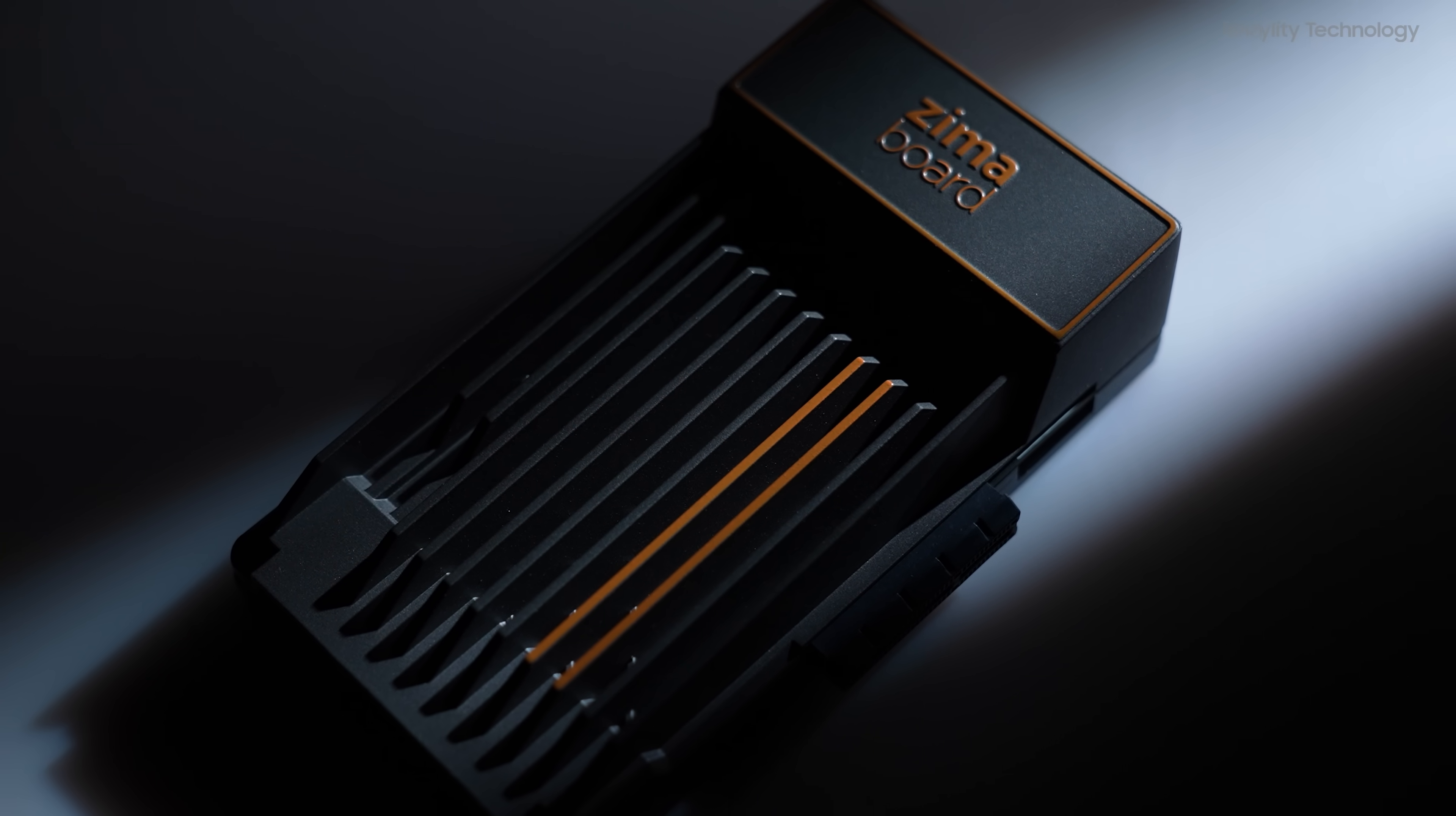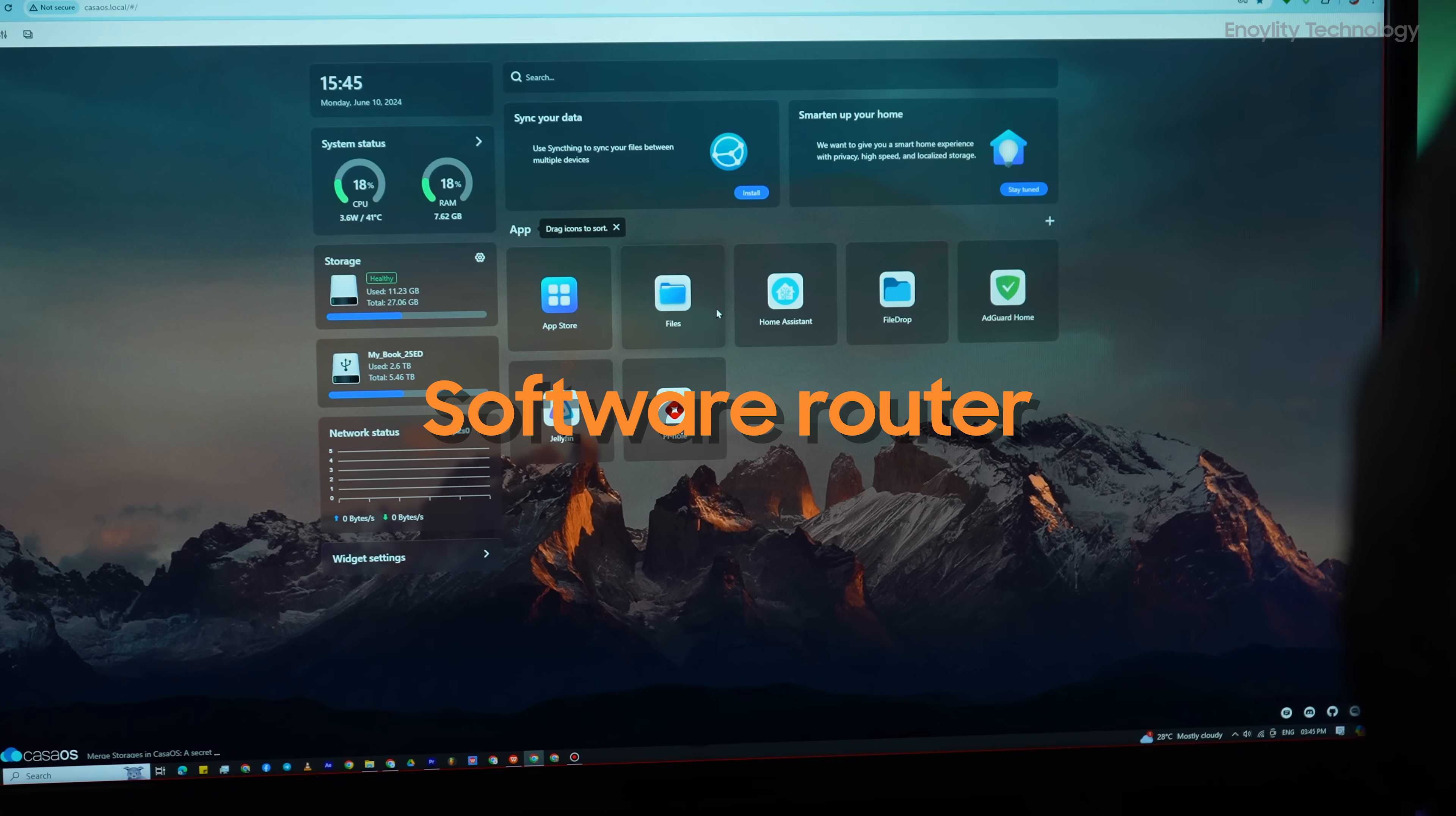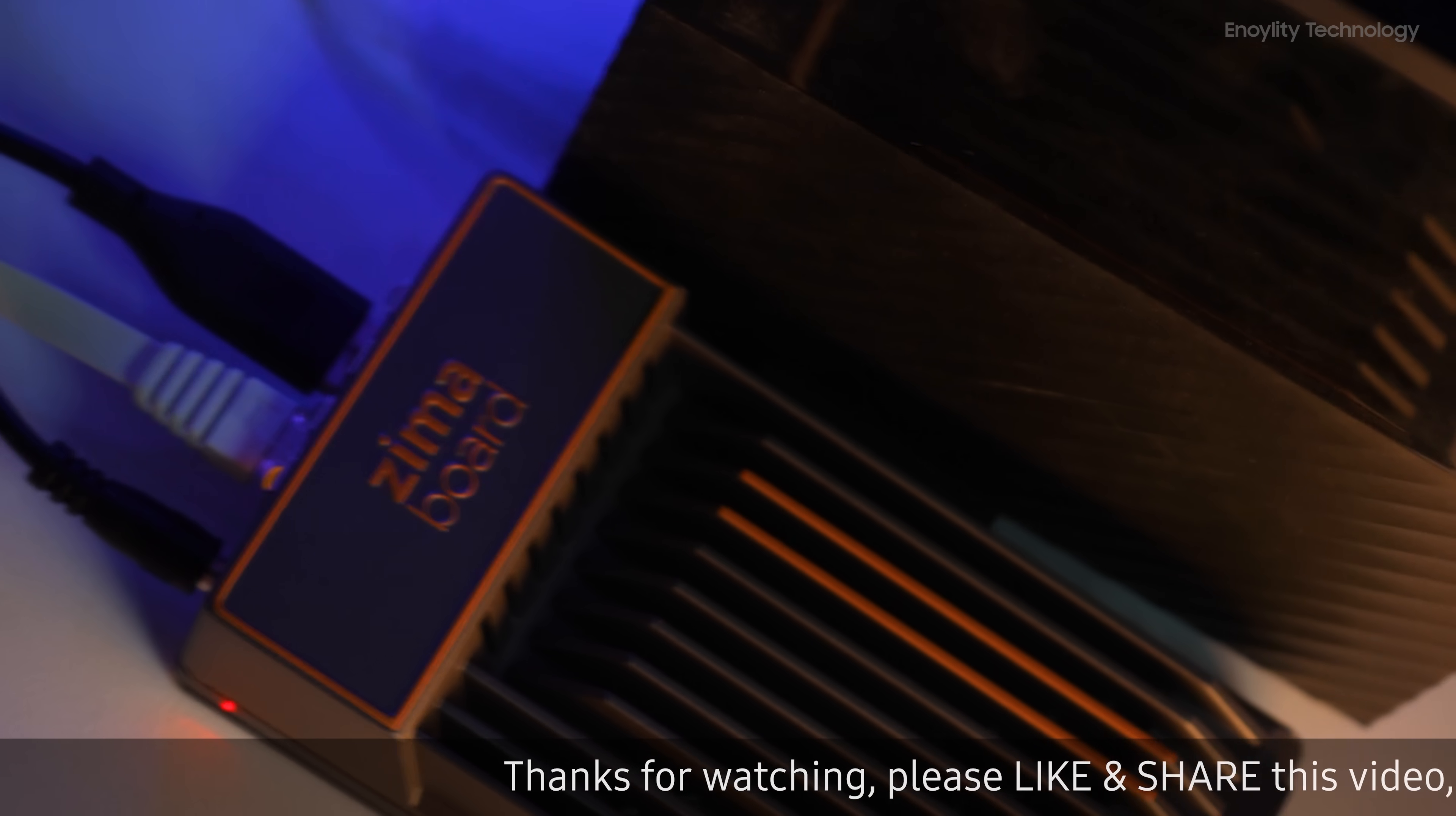Today, we're diving into the Zimaboard 832, an incredibly affordable and stylish single-board server that's perfect for a variety of tasks. Whether you want to set up a personal NAS system, a DIY VPN, a software router, a media server with high-res 4K streaming, this little powerhouse has got you covered. It's specifically designed for makers and DIY enthusiasts. So let's get started and see what it's all about.